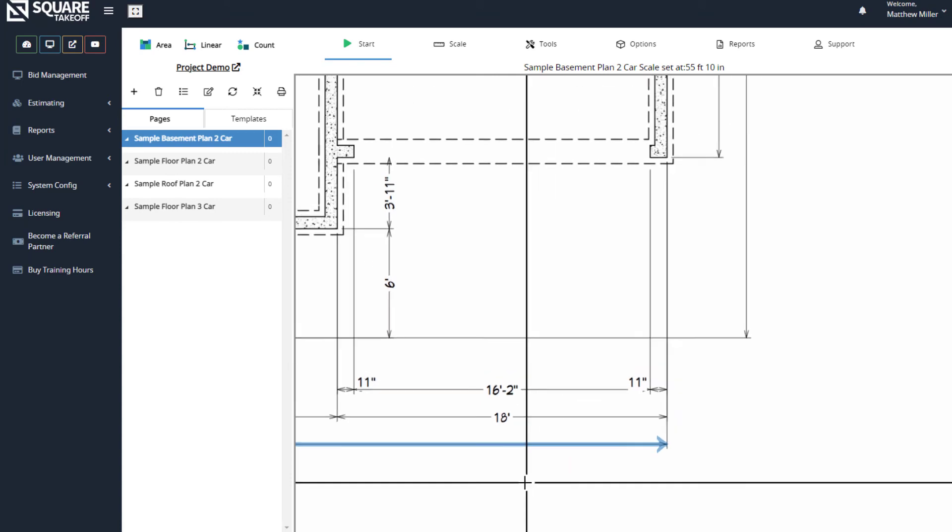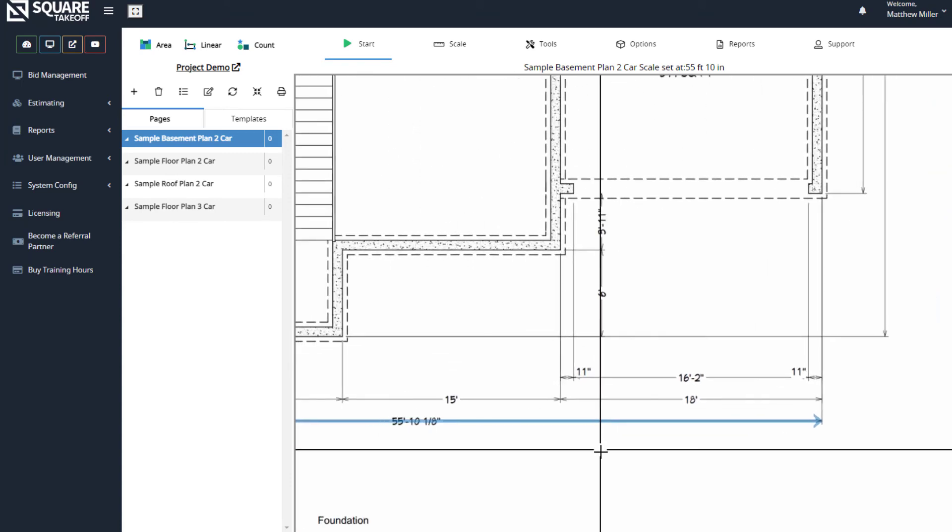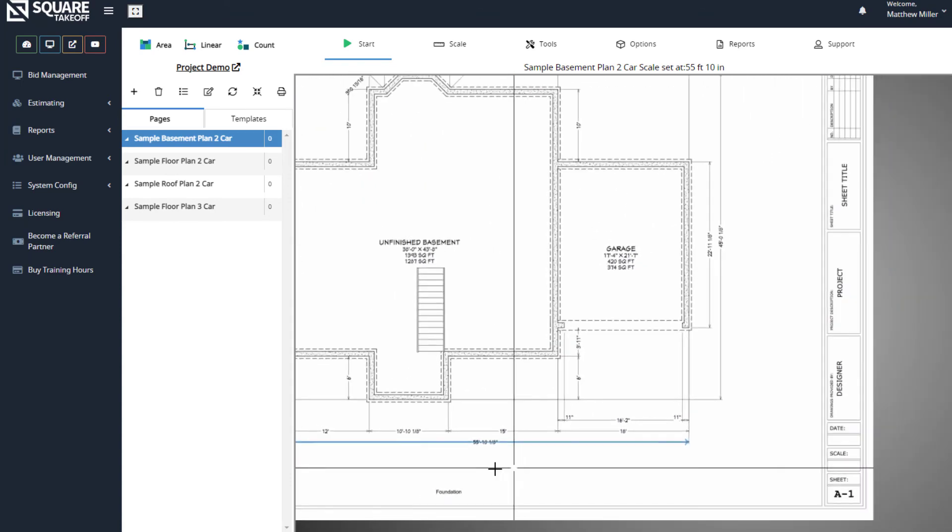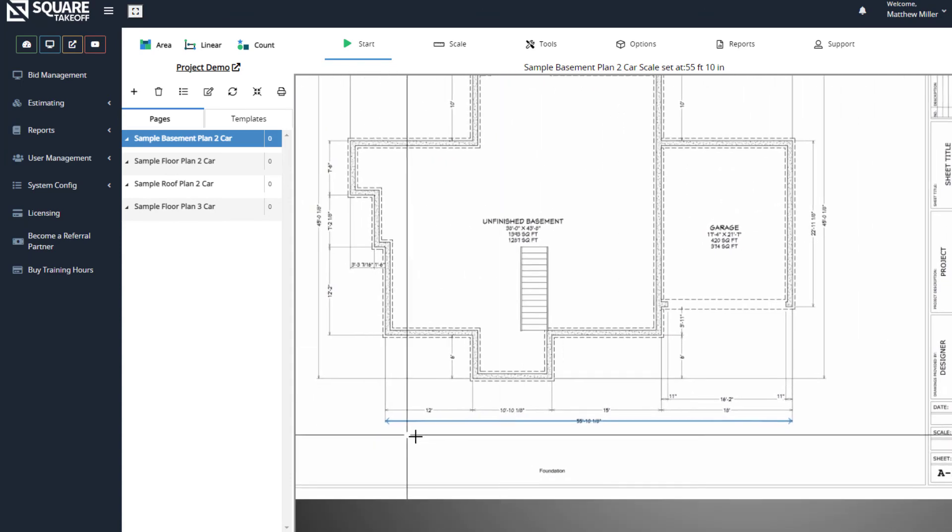You'll now see that a blue indication line shows that I've set the scale to 55 feet, 10 and 1/8 inches.